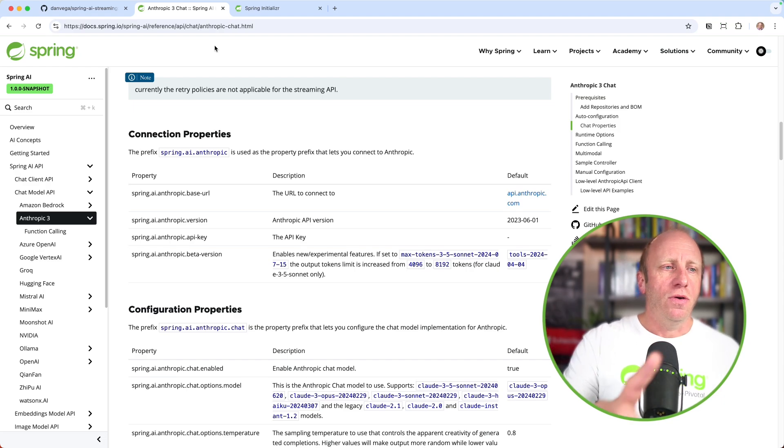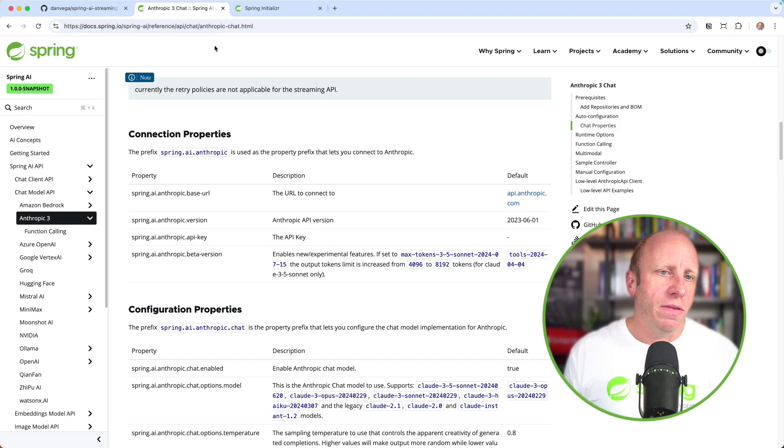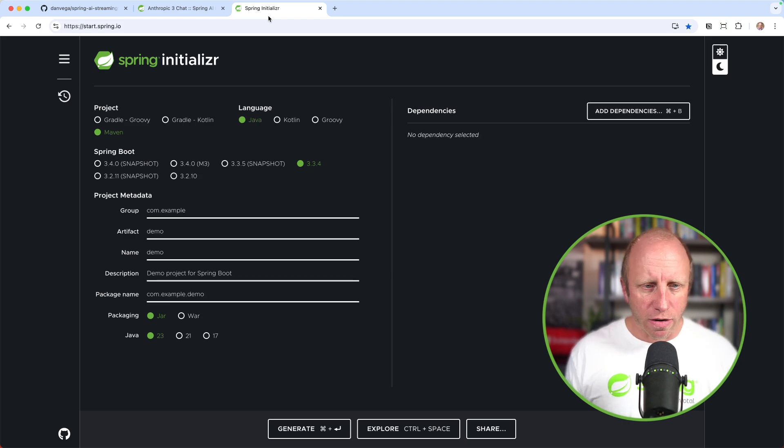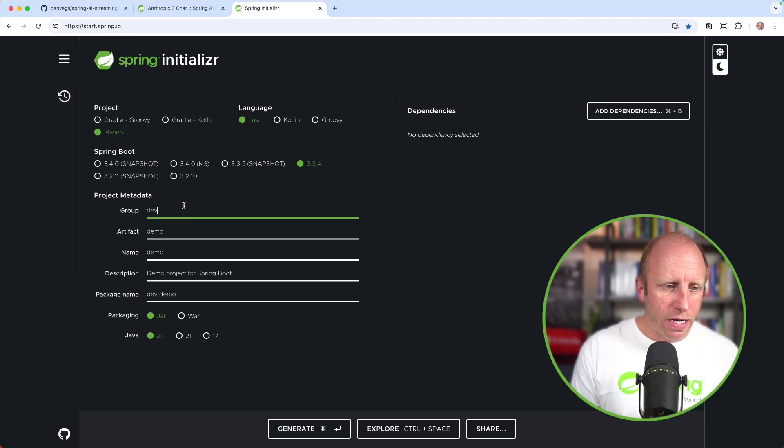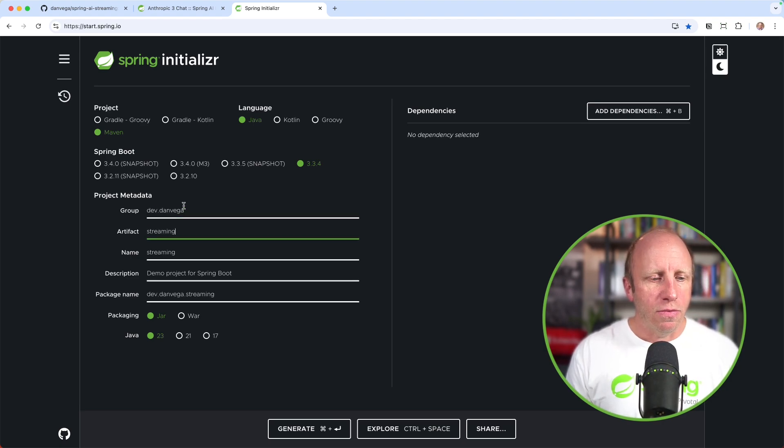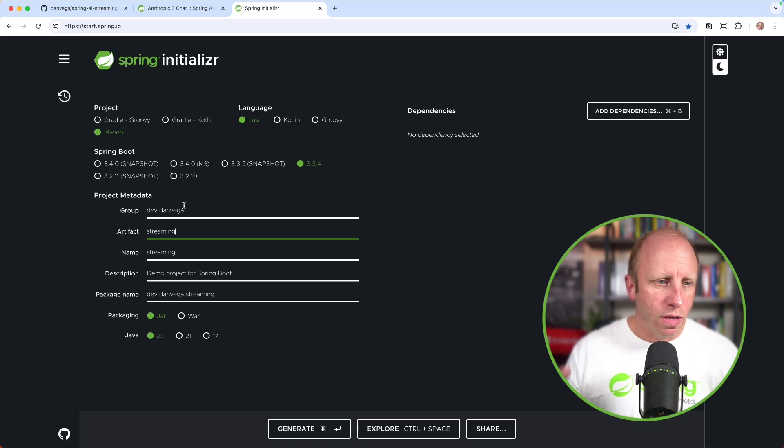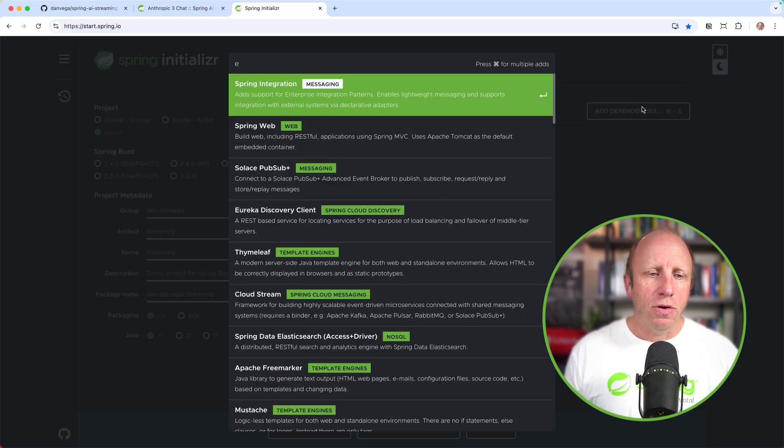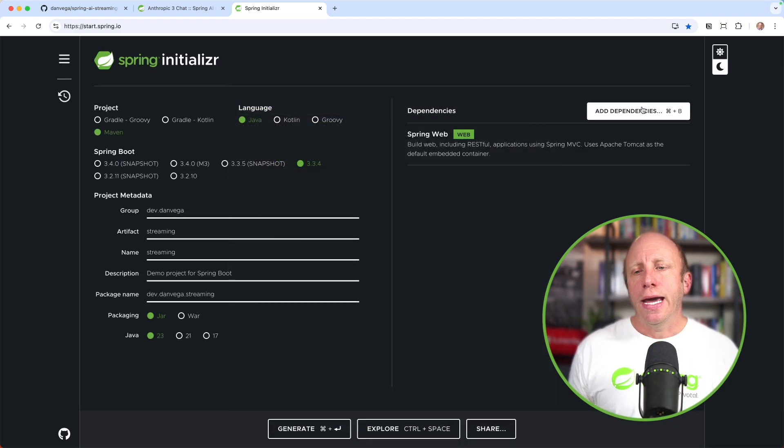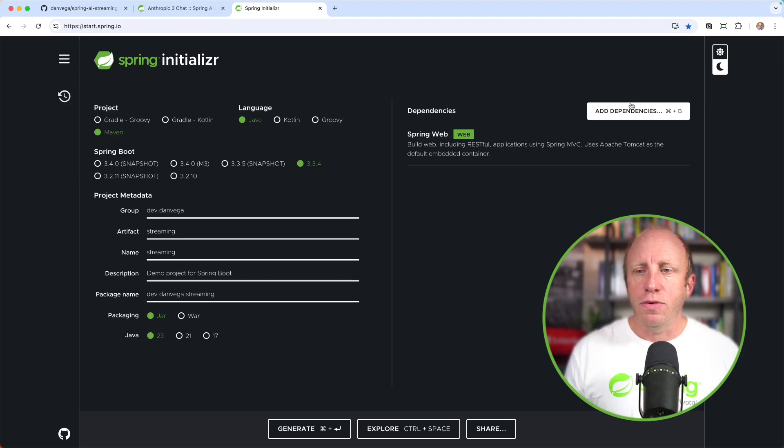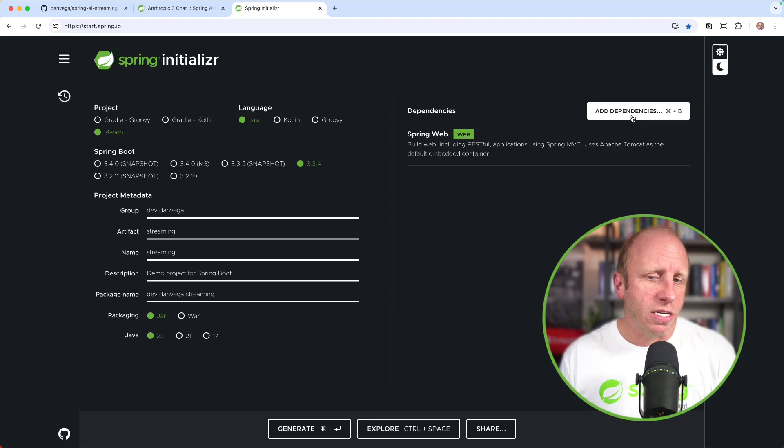That's one of the highlights of Spring AI: it gives you this portable chat completion. Whatever LLM we're talking to, the code is going to be the same, and one of the many reasons I love Spring AI. That's the repo. That is the LLM that we're talking to today.